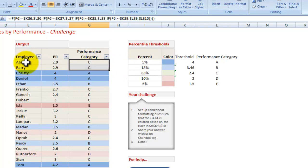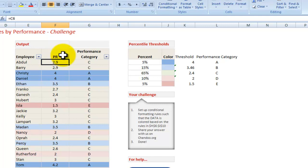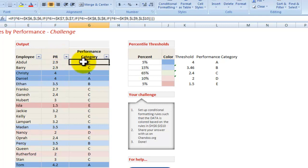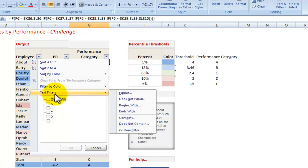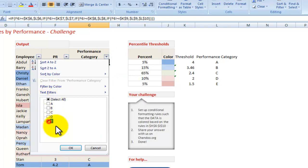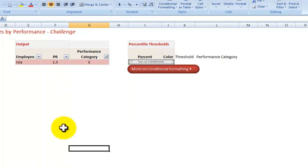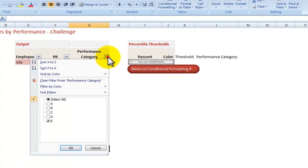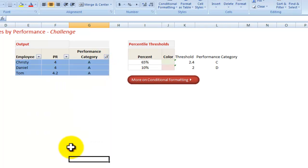Then you end up with all the employees having not only a PR number but then also performance category A, B, C, D, E. What this helps you with is quite simply, okay, I want to see who's the bottom performer, category E. There you go, you got Isla. If you want to see the top performer, you got Christy, Daniel, and Tom.